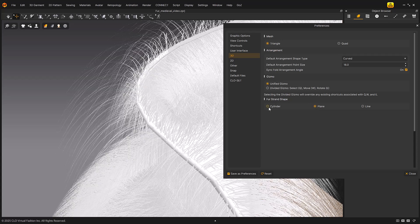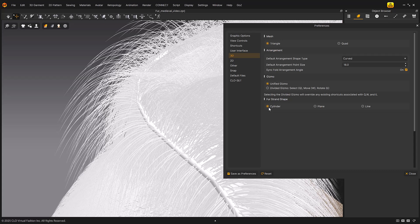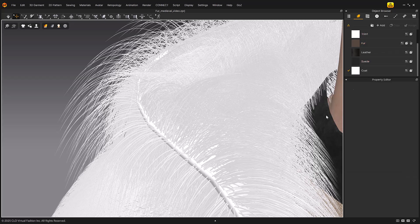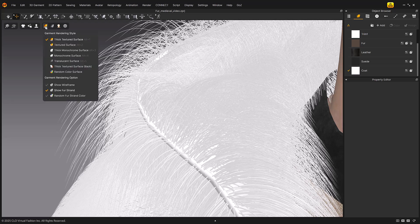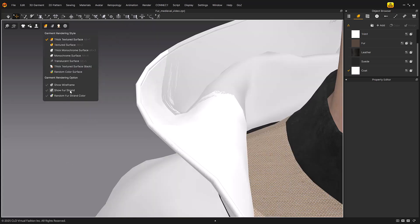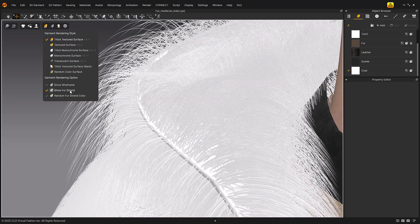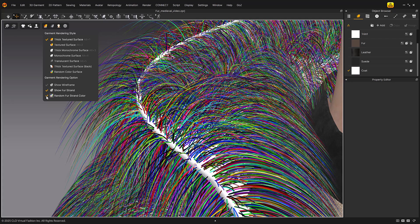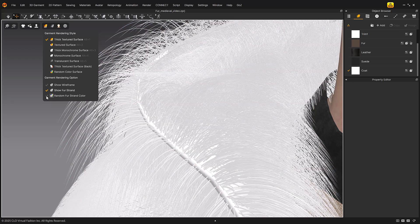Please note that the simulation speed may be significantly slower when the FurStrand display is enabled, as it requires calculation in the 3D window. To improve performance, you can disable Show FurStrand in the garment rendering options under the 3D display icons. It is recommended to enable this option only when necessary. If you want to see each FurStrand in a random color, please turn on random FurStrand color.